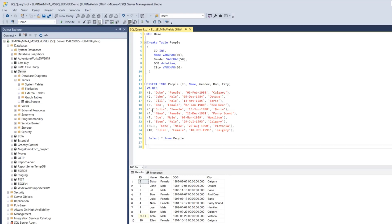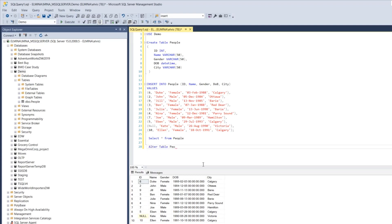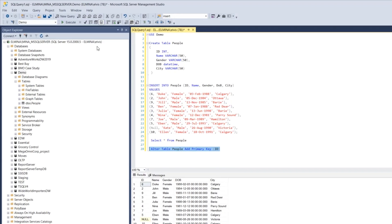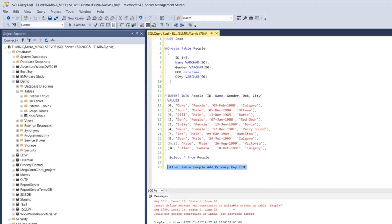Because of the null record and duplicate records we've entered, the ALTER statement is not going to work without cleaning up the data. Let's try to alter the table and see the error: ALTER TABLE people and add a primary key to the id field. The error says: 'Cannot define primary key constraint on a nullable column in table people.'